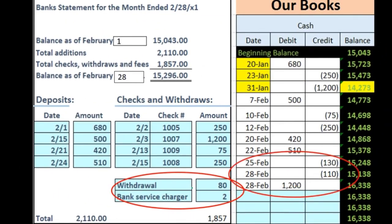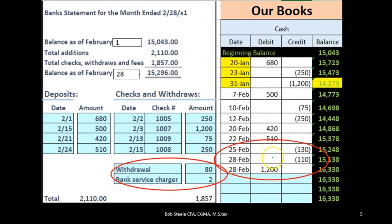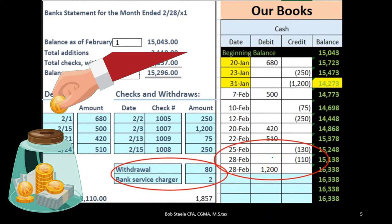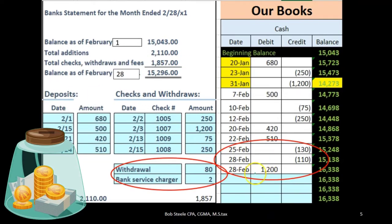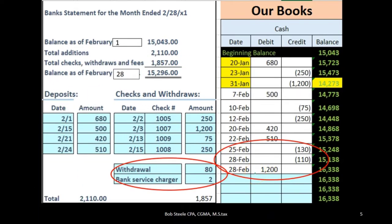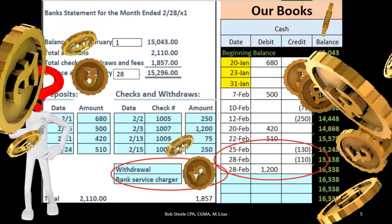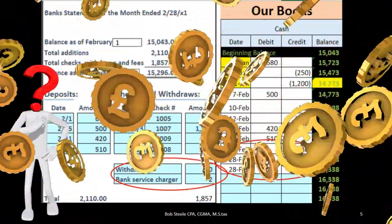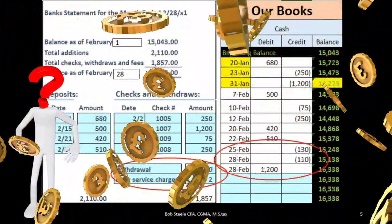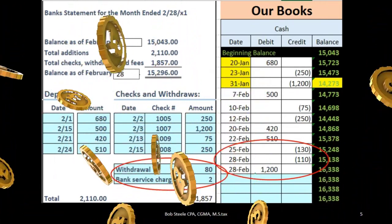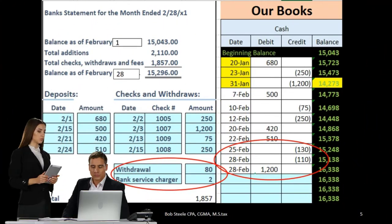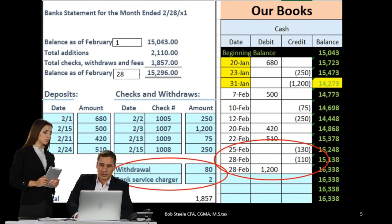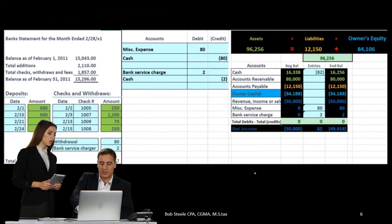What we wouldn't make a journal entry for are those items that are timing differences — outstanding checks and outstanding deposits. In this case, we had a deposit made as of the end of the month. That amount should clear, but it didn't clear in February, although we deposited it in February. It's going to clear in March because of that processing time, and that will be the reconciling item for our bank reconciliation.